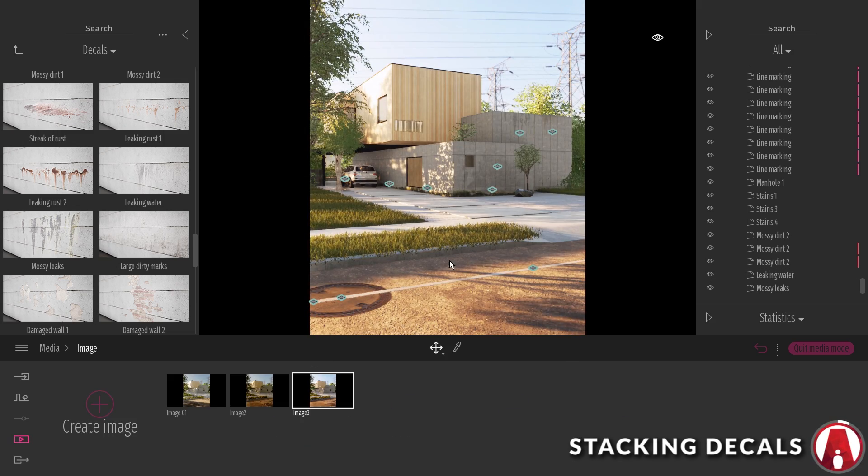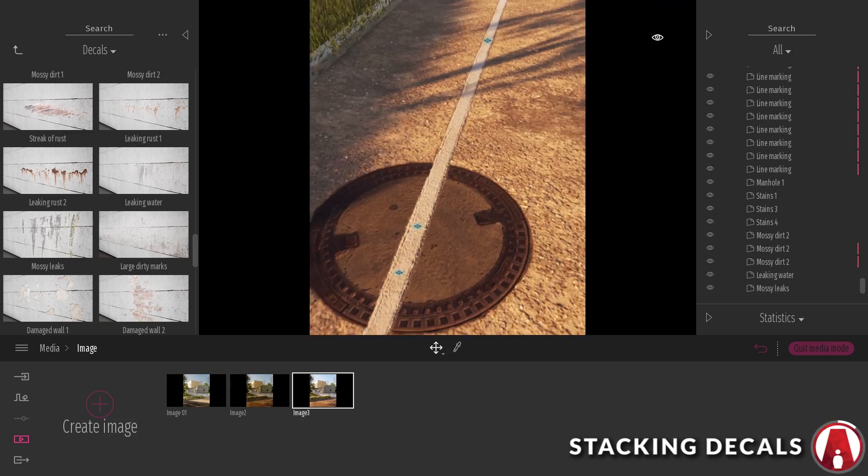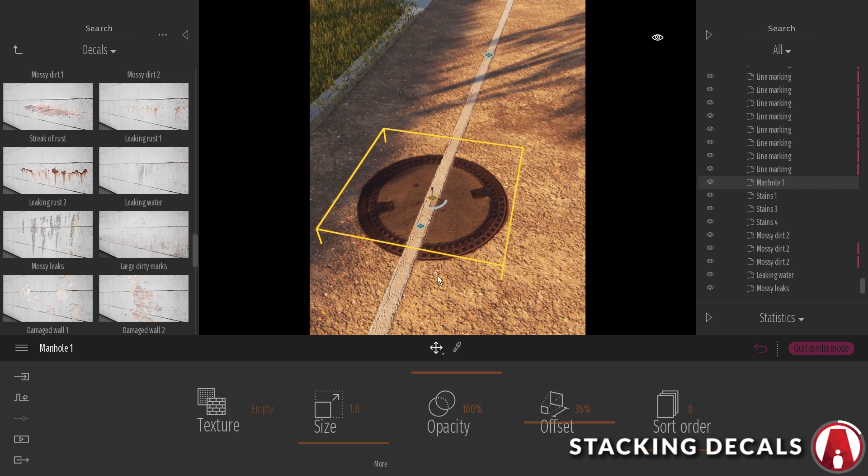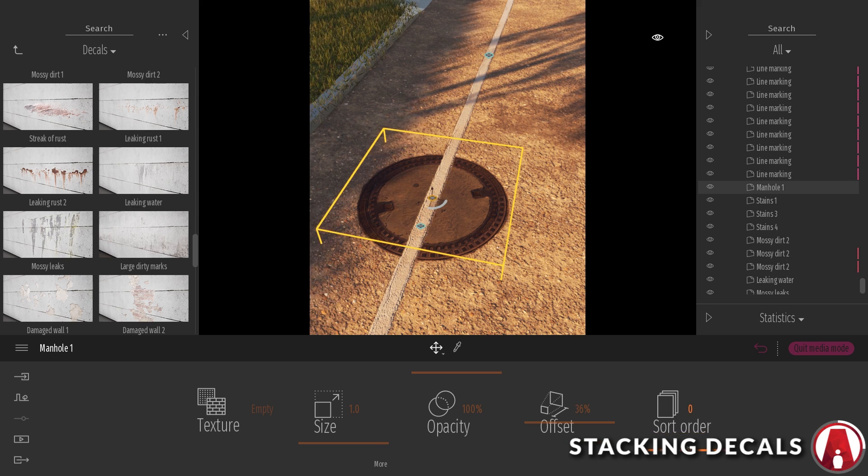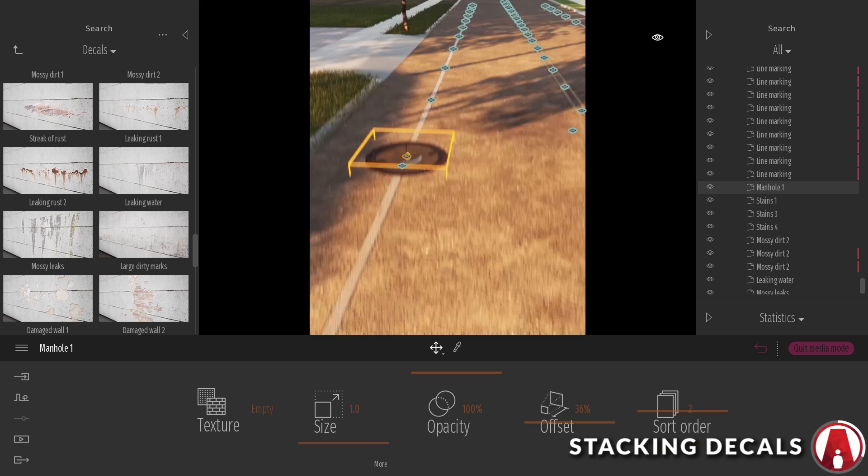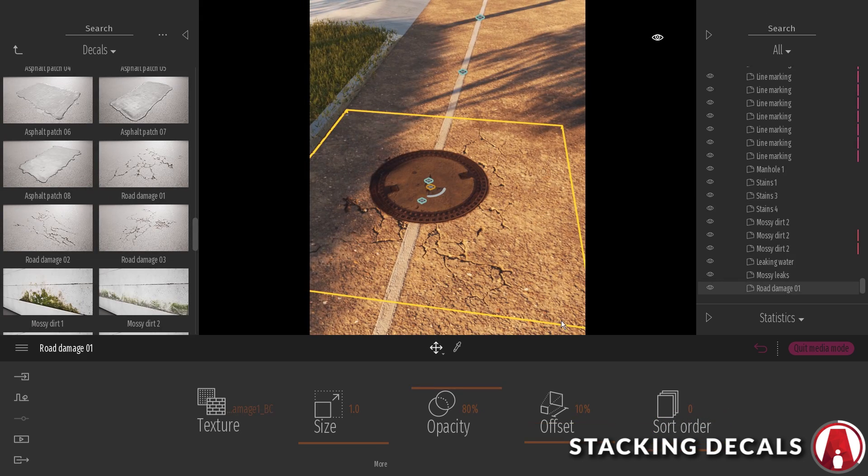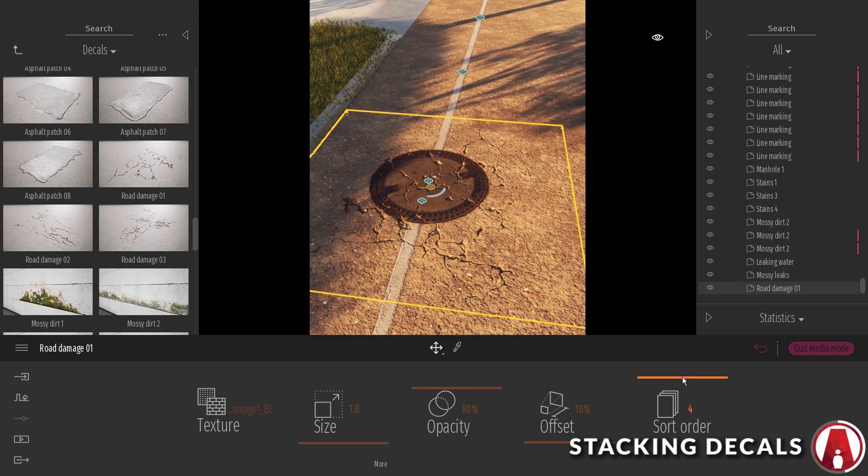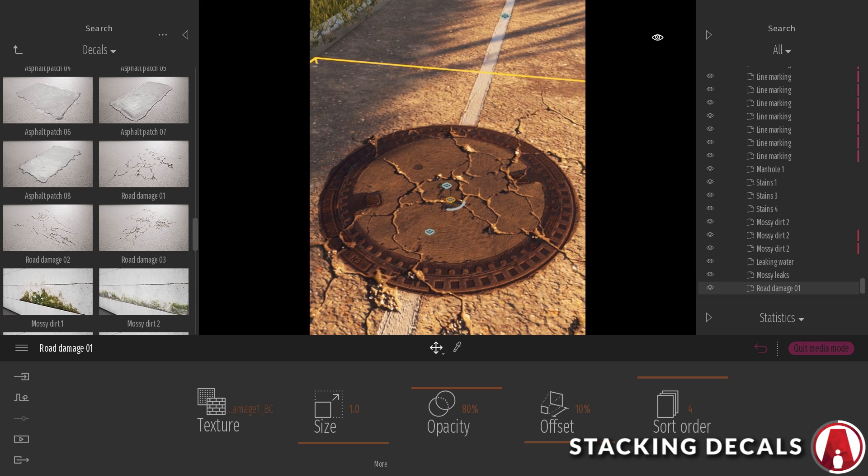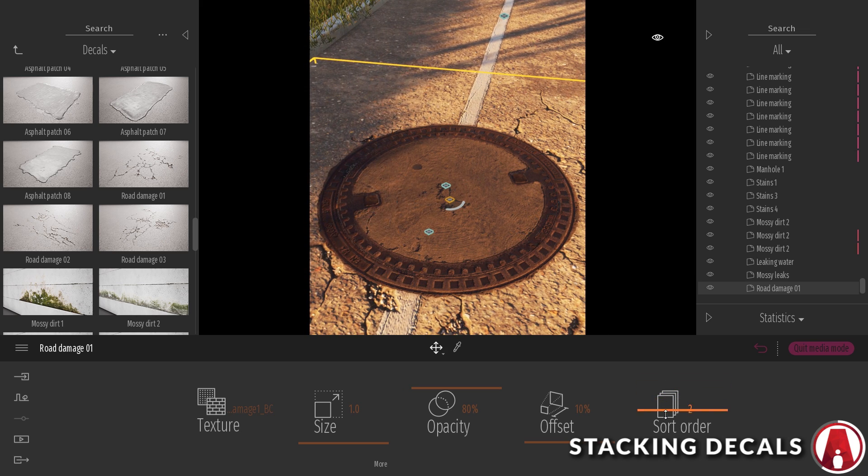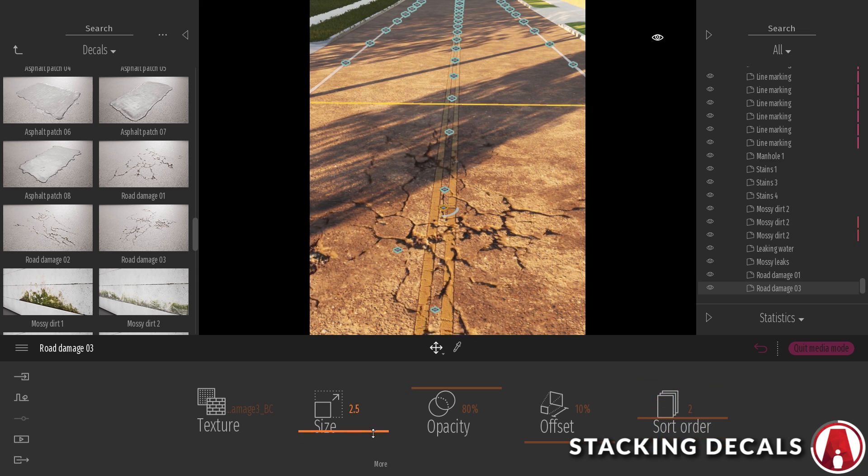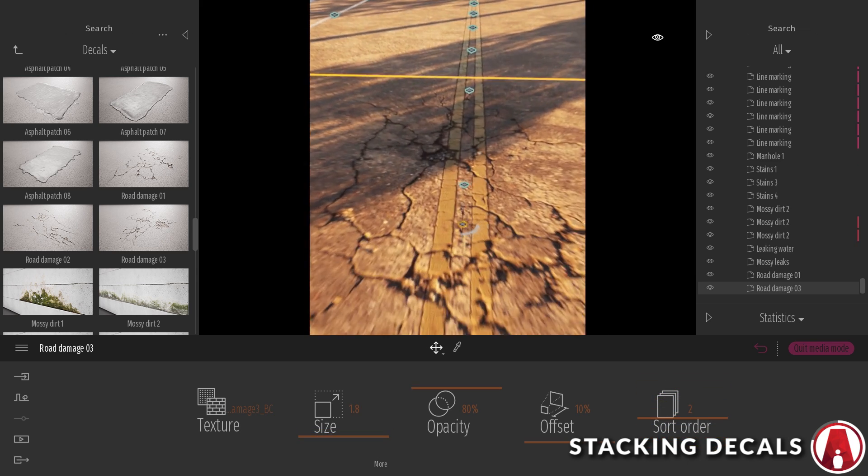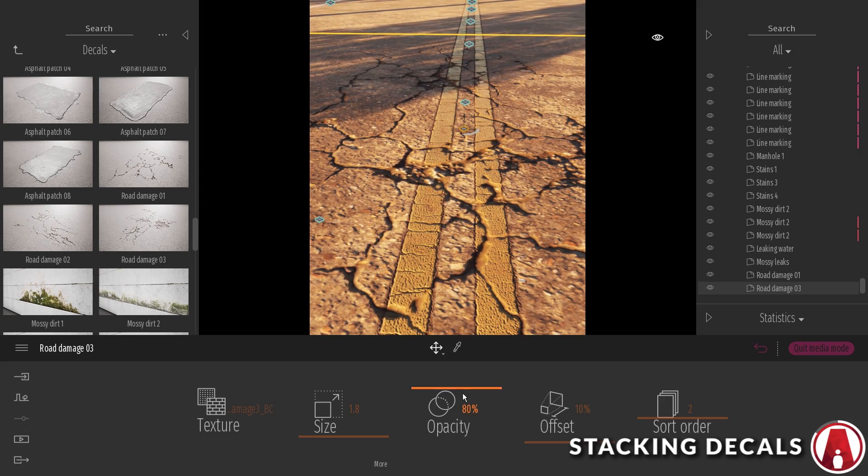When working with multiple decals, make sure you stack them correctly by using the sort order. The higher the sort order number means that the decal will be on top. The lower the sort number order will place the decal at the bottom. You can experiment with the sort order and the opacity to get different effects when stacking decals.